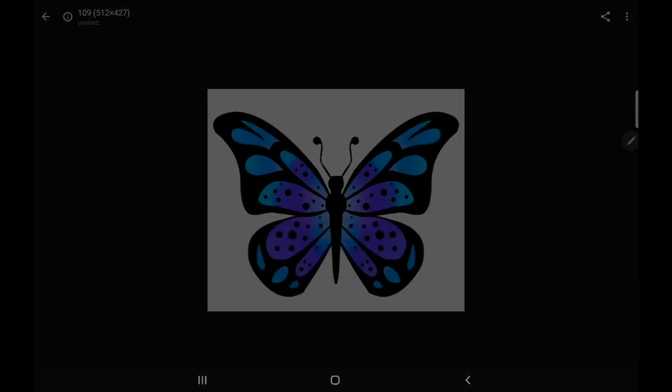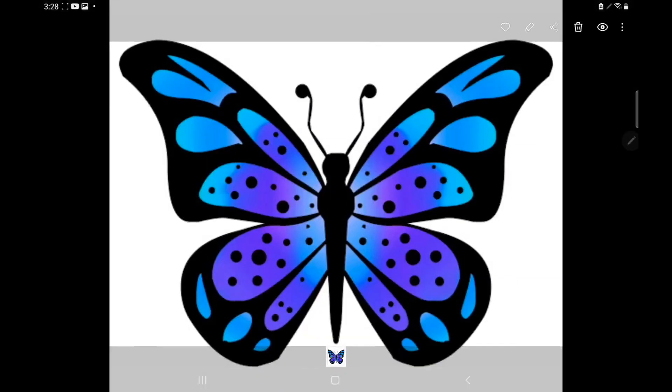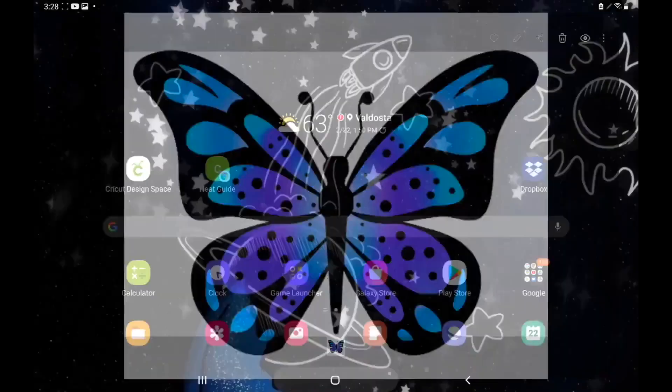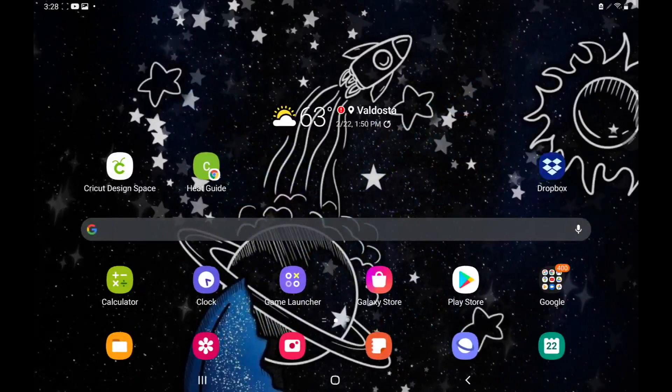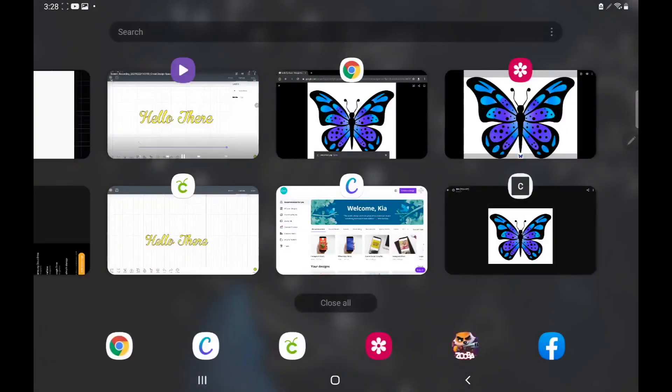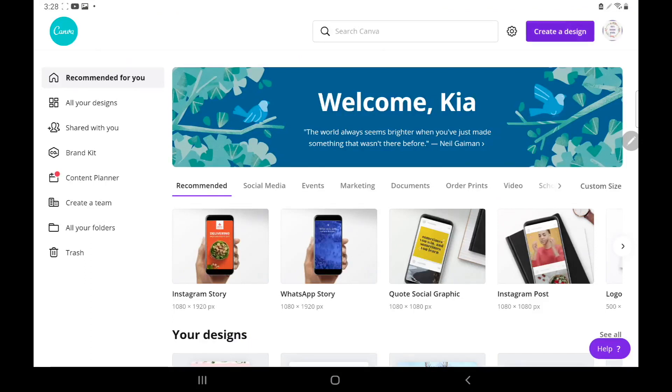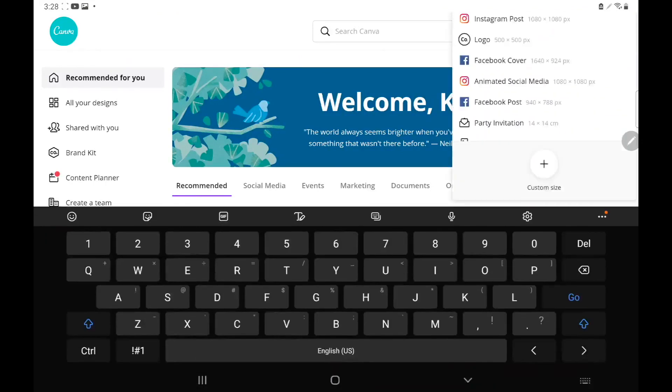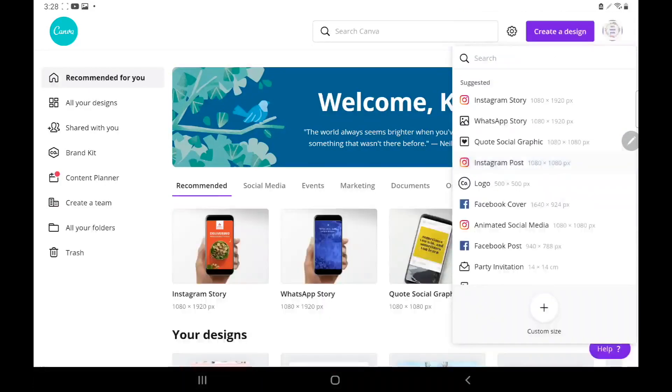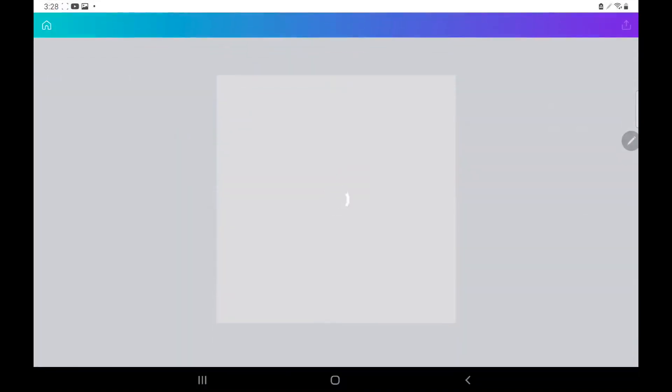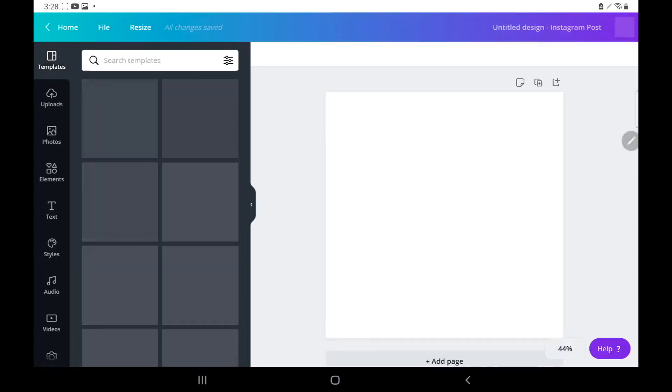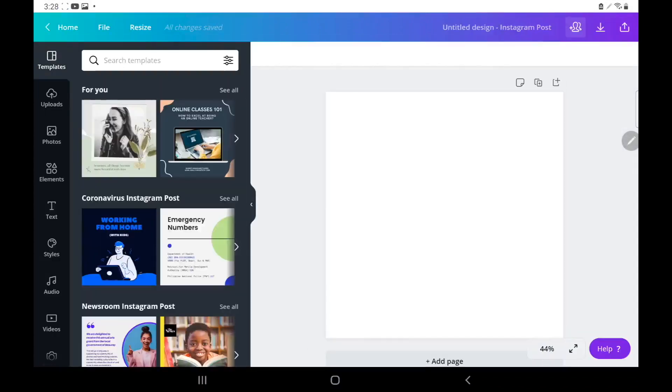From there we can go back into Canva and we'll just create a new design. Once I hit create new design, really you can do it on whatever size you want. I'm just going to pick this first one which is the 1080 by 1080.